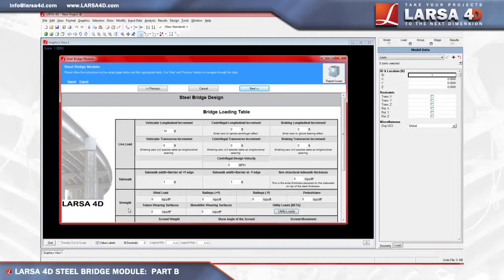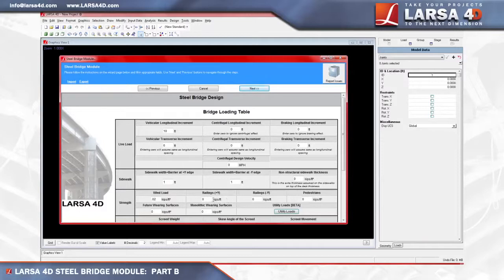The next section, Strength, defines general line loads for the utility on the bridge deck structure during construction. The first of these fields, Wind Loading, is available separately for both Strength and Constructibility, and will be applied to the girders in the transverse direction. The module applies this load in negative and positive directions and takes the envelope at the code check step. For this example, we'll enter 0.02 kips per feet squared. Next, enter the load for parapet or bridge rails, which in our example will be 0.382 kips per feet squared.